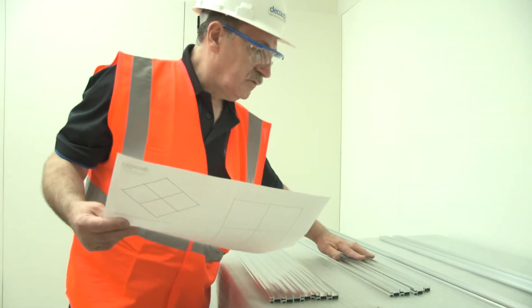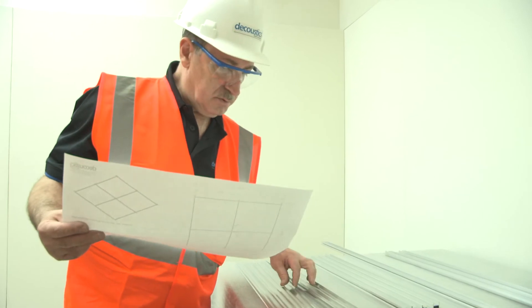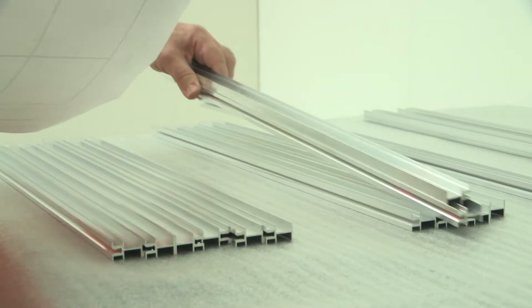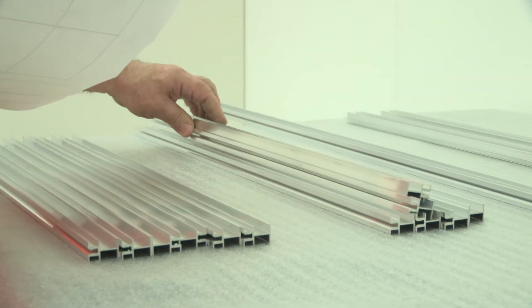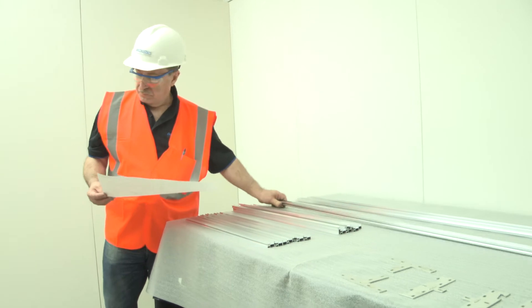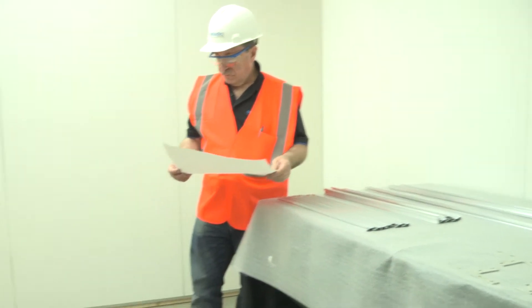Once the required components and quantities have been verified, it is time to start assembling the actual ceiling grid. Note that it is important to review the engineered panel installation drawings with regard to the grid installation.